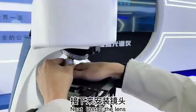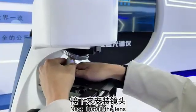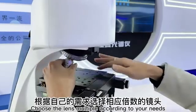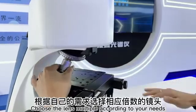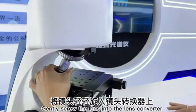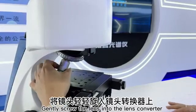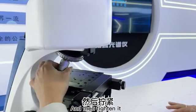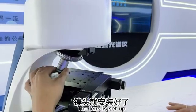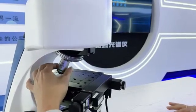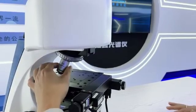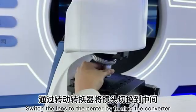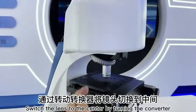Next install the lens. Choose the lens multiple according to your needs. Gently screw the lens into the lens converter and then tighten it. The lens is set up. Switch the lens to the center by turning the converter.